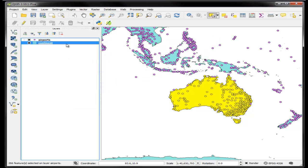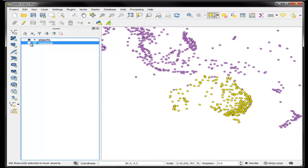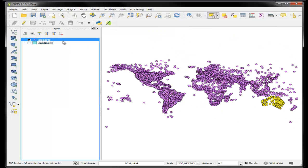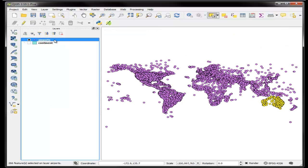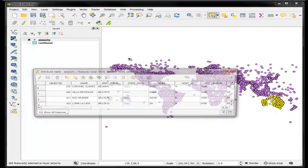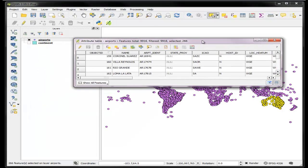Now if I unrender my continents layer, I can see that only the airports that overlapped Australia are now selected. If I look at my attribute table, I can see that there were 266 airports that were selected, and that's basically how I do it.